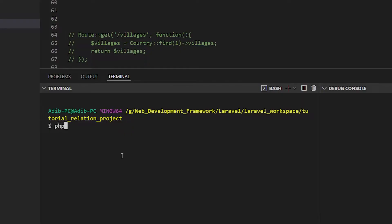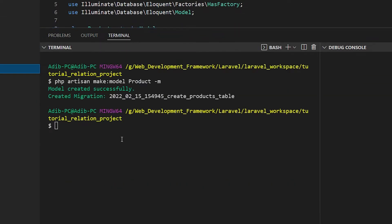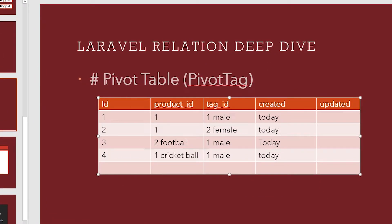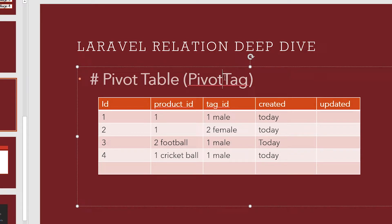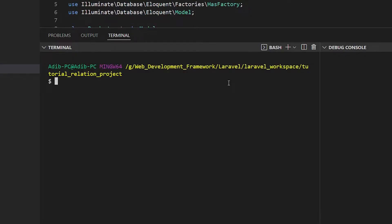To create the models, run: php artisan make:model Product -m to create a migration. As you can see the Product model is created. Then run php artisan make:model Tag -m for the Tag model. Now for the pivot table we need one more: php artisan make:model ProductTag -m. Our two models, Tag and Product, are created.